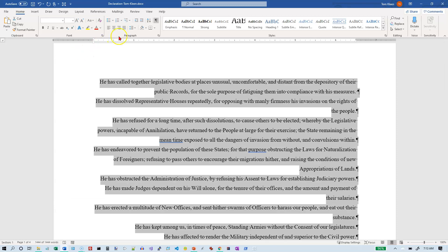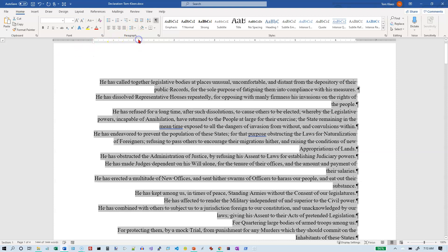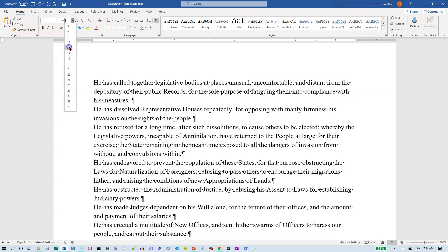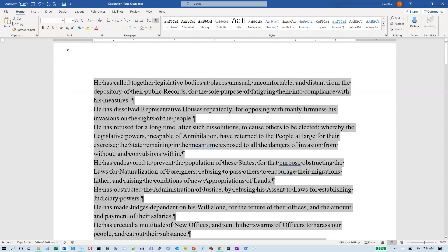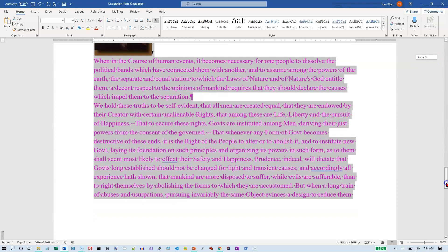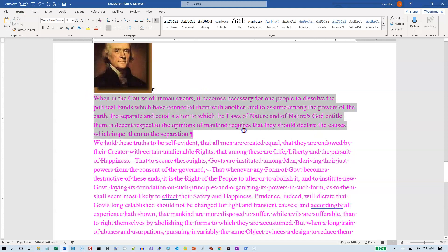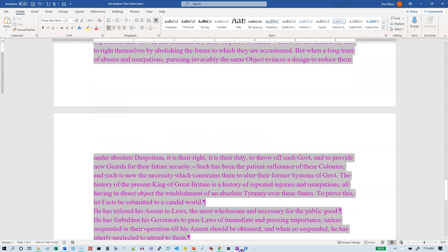I want the line spacing, which is in the Paragraph group, to 1.15. I want the alignment to Left, which is also Ctrl+L. I want the font size to be 12 points. And I want to move the pink paragraphs to the beginning of the document — my pink paragraphs are down here at the end.